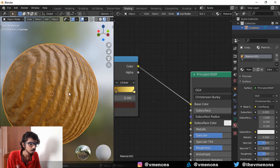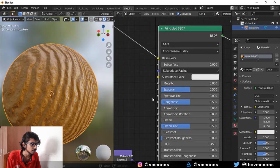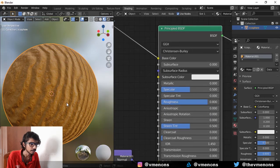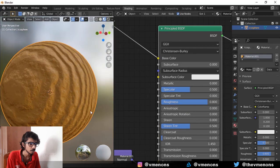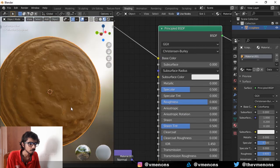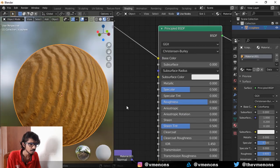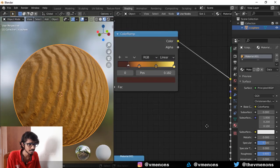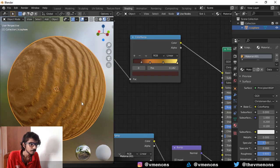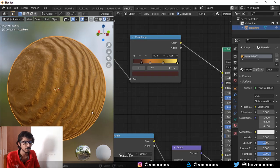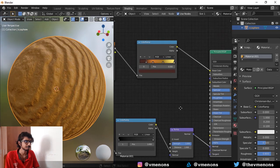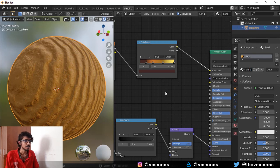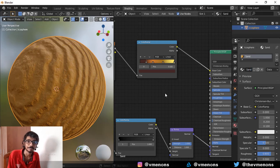And right now it's very reflective, so let's bring up the roughness to something like 0.8. And now there you go, you have something that looks like sand. So I'm actually happy with this. I think this looks nice. So there you go, that's how you make procedural sand textures in Blender.